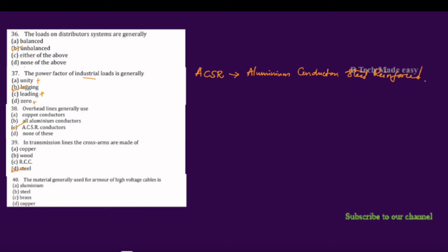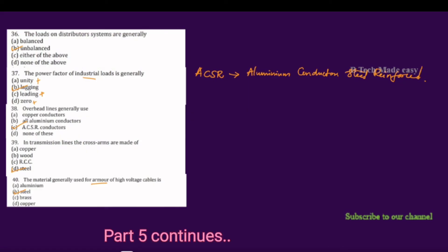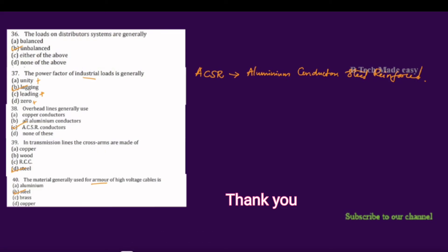The material generally used for armor of high voltage cables — a cable has protective layers including armor, bedding, and lead sheath. The options for armor material are aluminum, steel, brass, or copper. The correct answer is steel for armor. For the sheath, lead is used. If you use armor, steel is the correct material. That completes the fourth part.